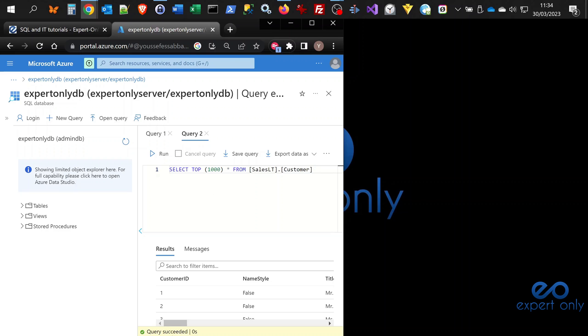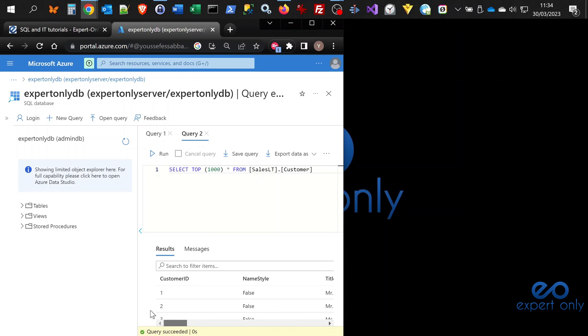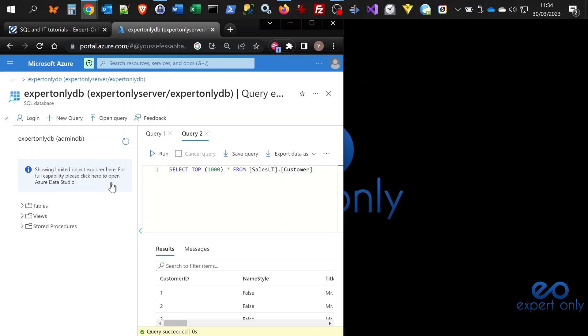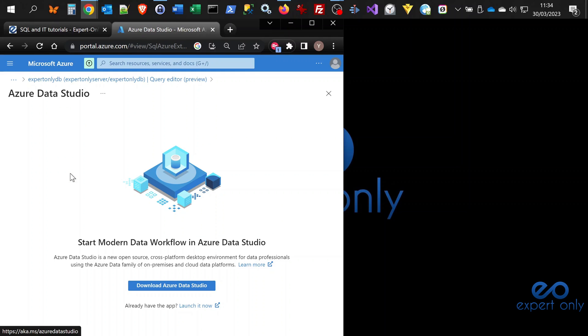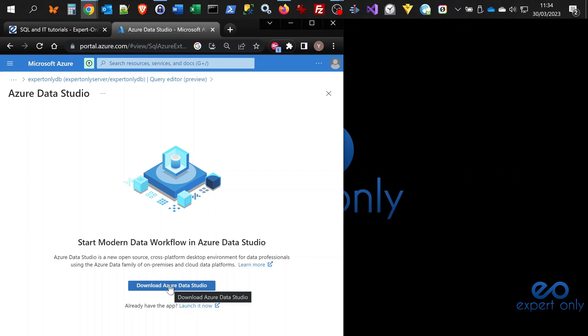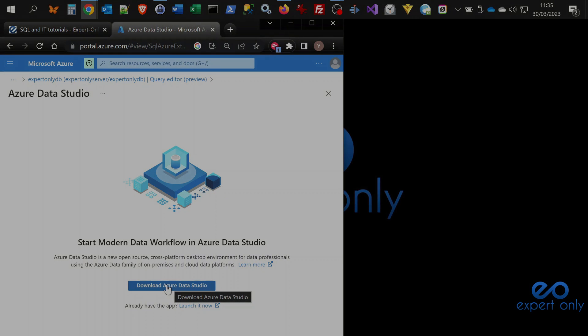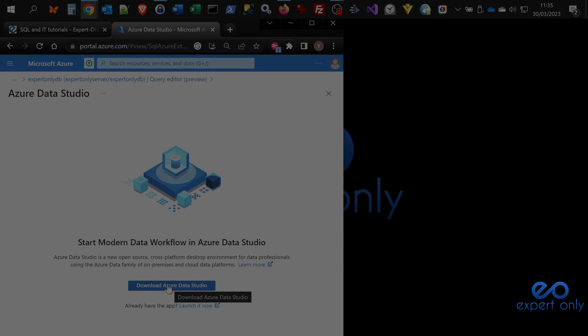As you can see here, we have an information box saying that it's only showing the limited object explorer here. To have the full capacity, you need to click here to open the Azure Data Studio. You go to this page and you need to download Azure Data Studio. You will be able to have much more possibilities from your laptop or computer to Azure SQL databases.